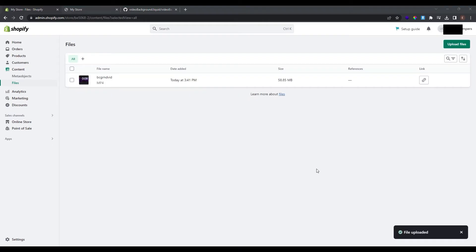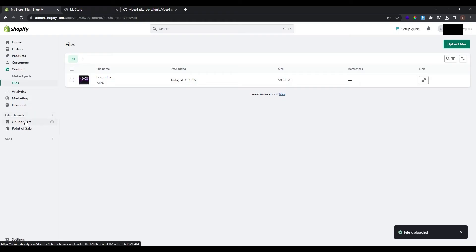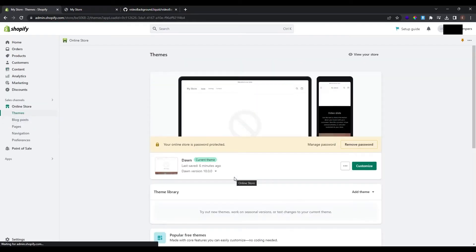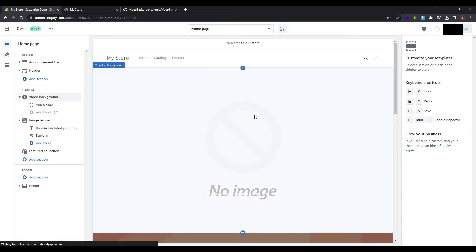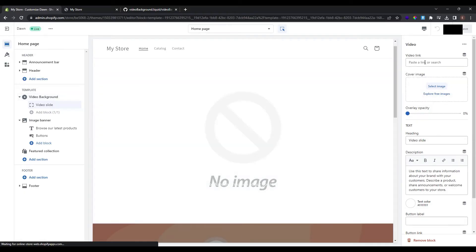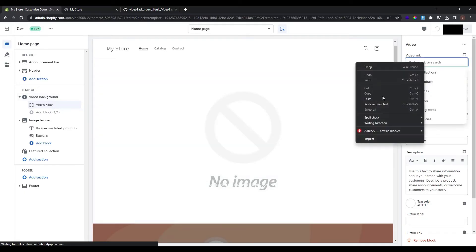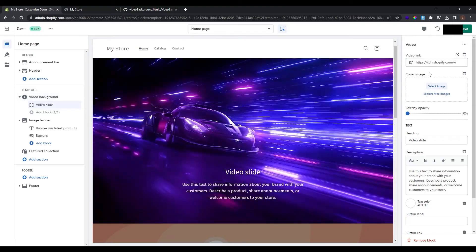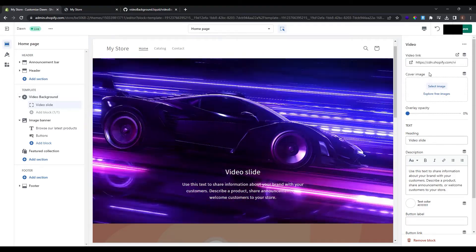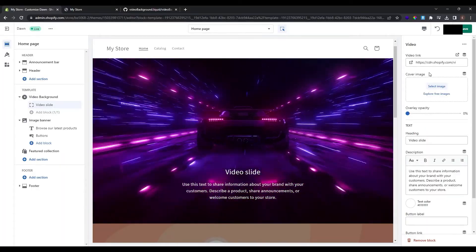So what I will have to do now is go here at this button to copy the link. Just click on it and you can see that the link is copied. Go back to our online store and at our theme click customize. And at the video background section click video slide and paste the link of the video here. Now you can see that we have successfully pasted the video at the background.